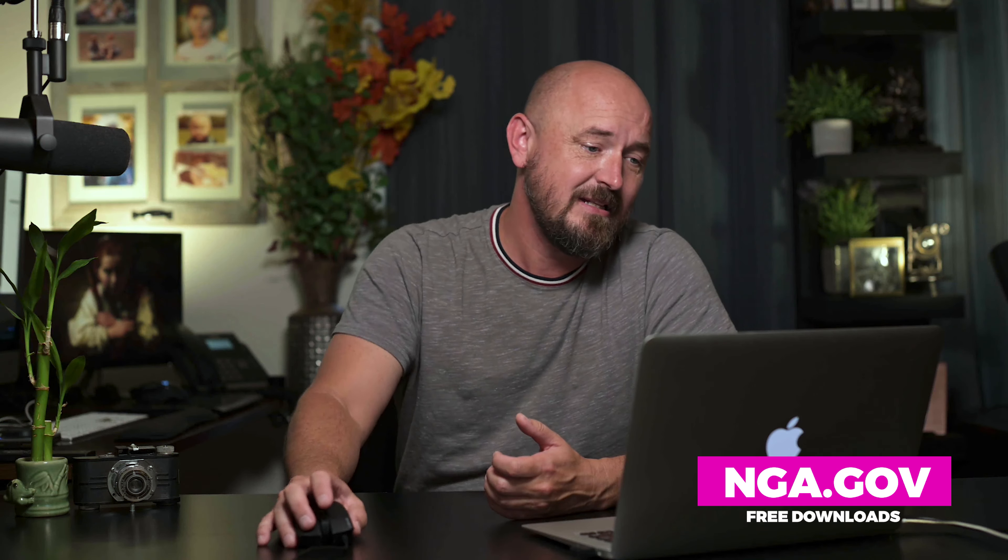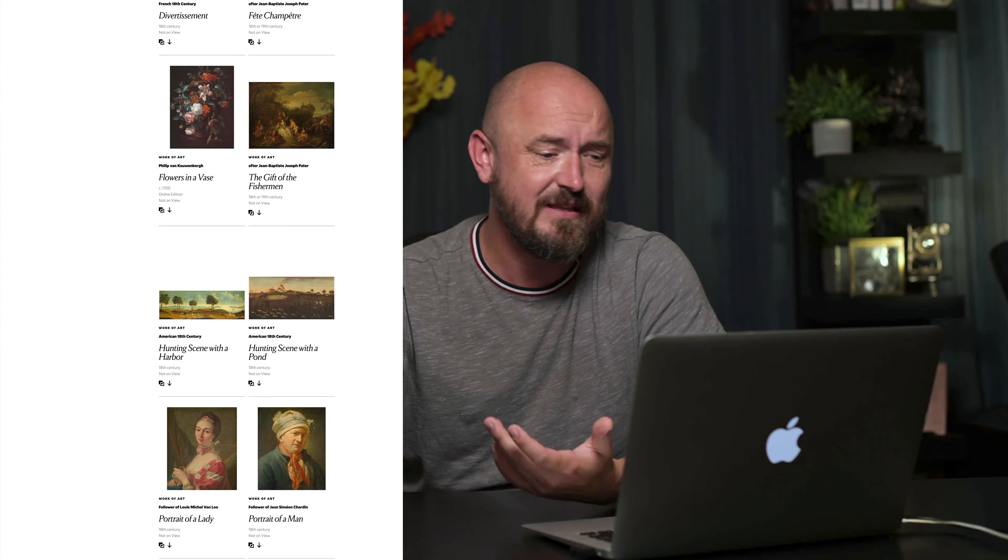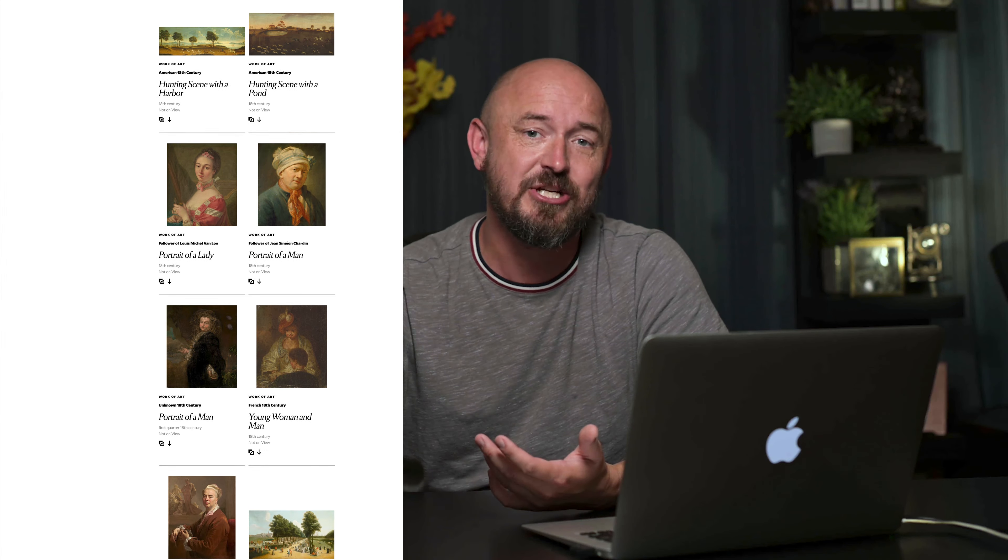The first step is to find the classical painting that you want to put yourself into. There's a lot of places where you could download these, but I'm going to recommend NGA.gov. This is the website for the National Gallery of Art and they have a large collection of scanned classical paintings that you can download for free.